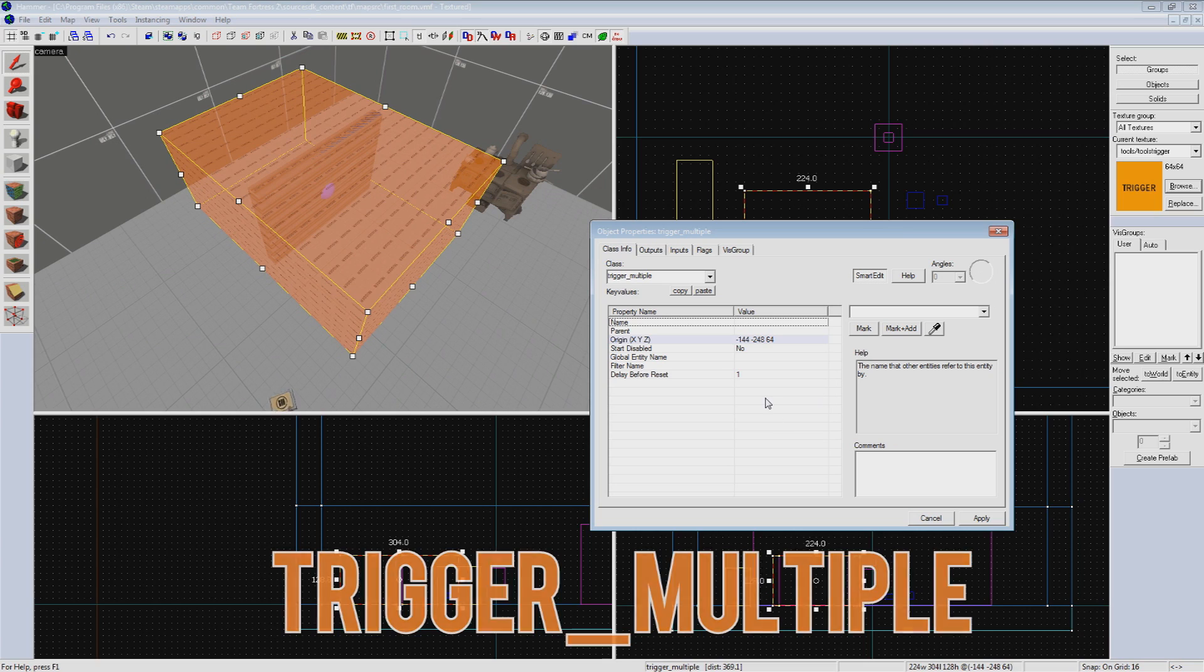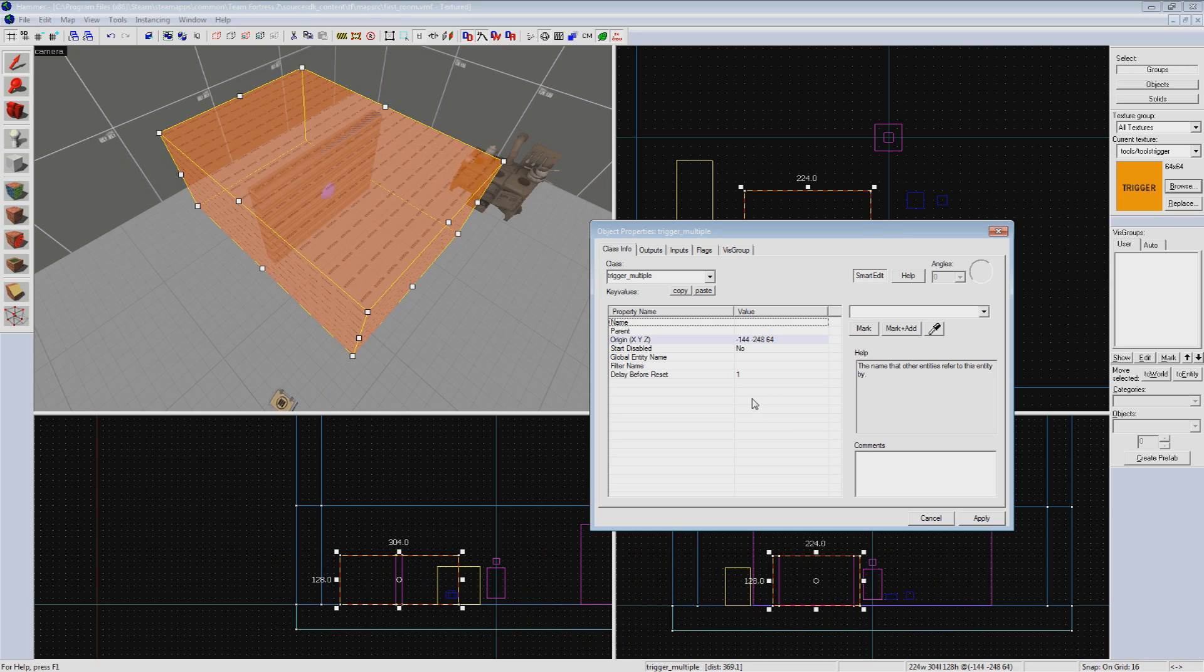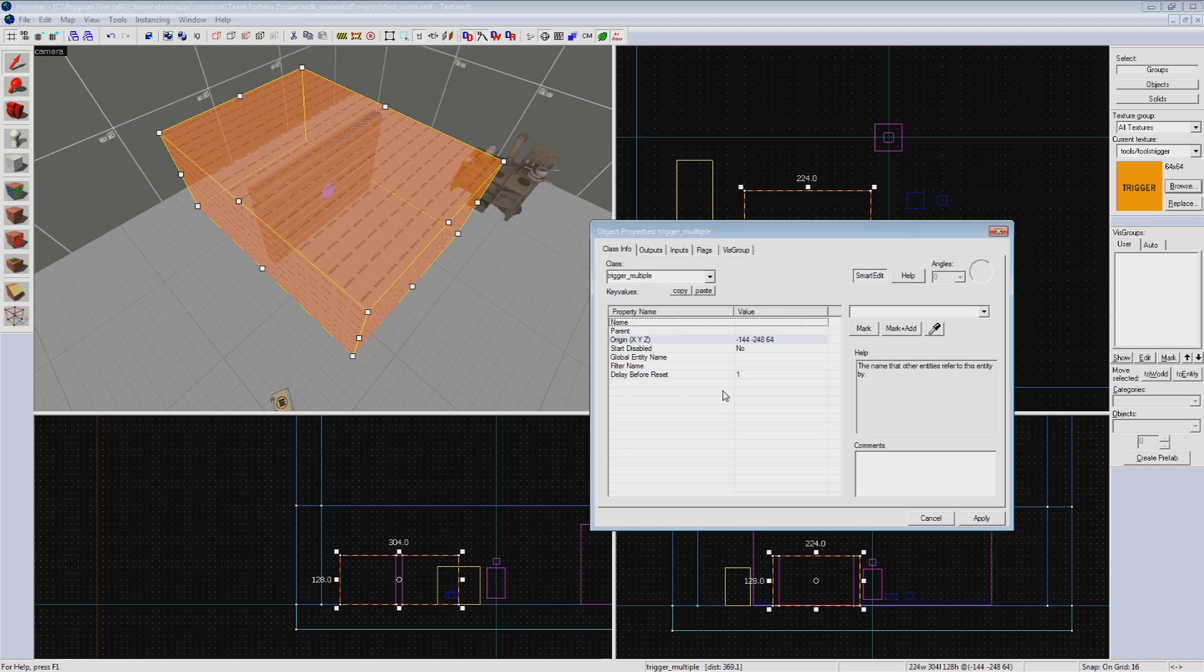Now as we won't be targeting this entity, we don't need to give it a name. But a possible use for that is having your door start locked by setting the trigger for it to start disabled, and then sending an output to it telling it to enable, unlocking your door.